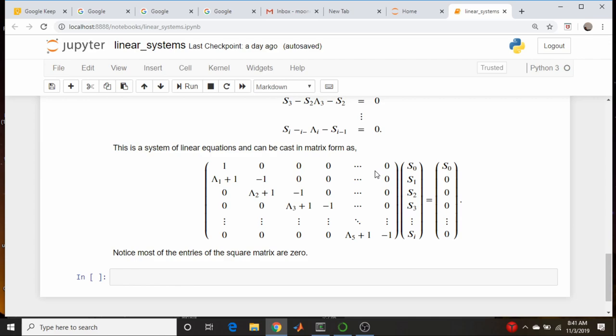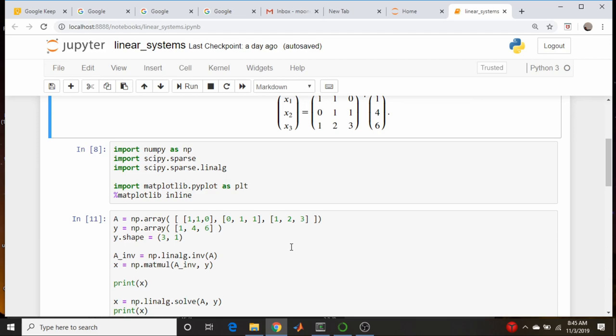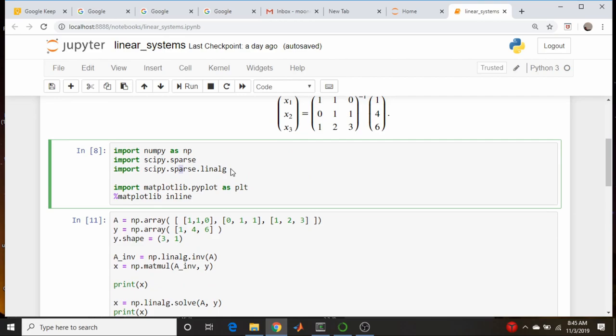It doesn't make sense to store all those zero entries in memory — that would be prohibitively expensive for large matrices. SciPy has libraries for handling sparse matrices and sparse matrix linear algebra. Not only can sparse matrices be stored with less memory, but there are specific algorithms that are computationally more efficient, especially for matrix inversion when the matrix is sparse.